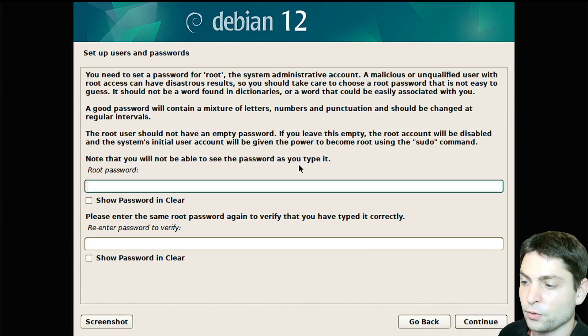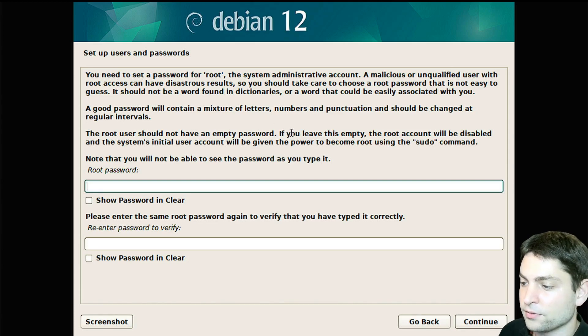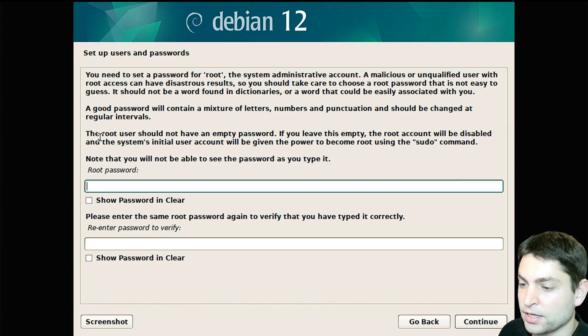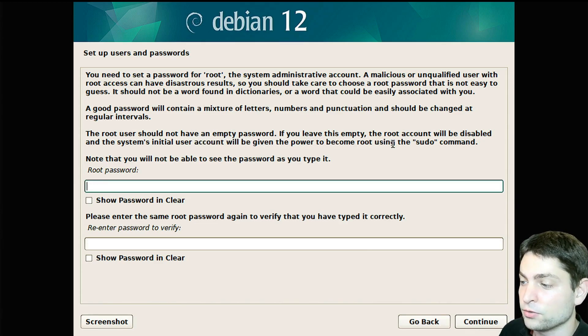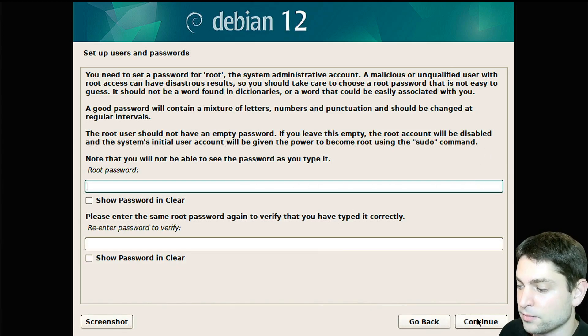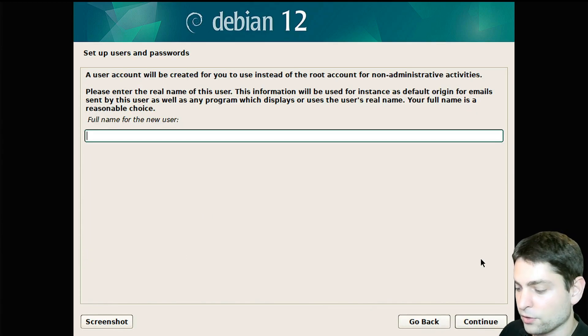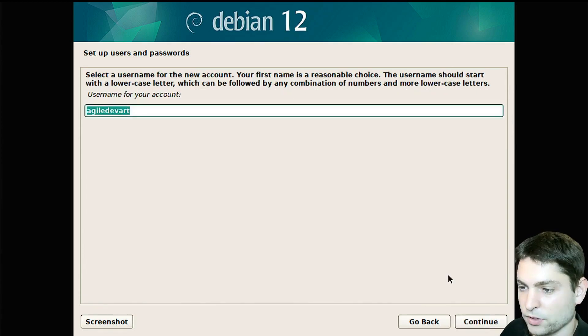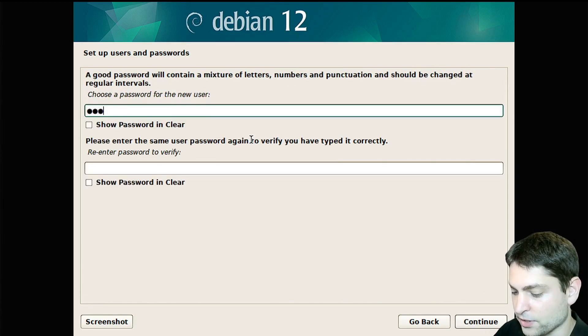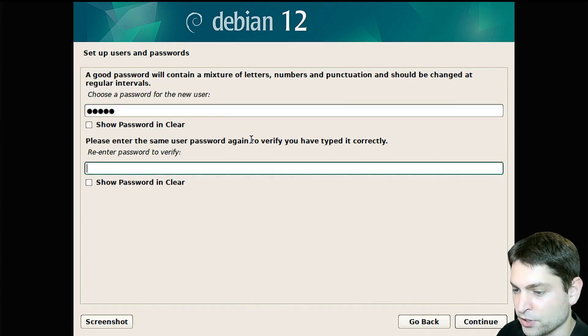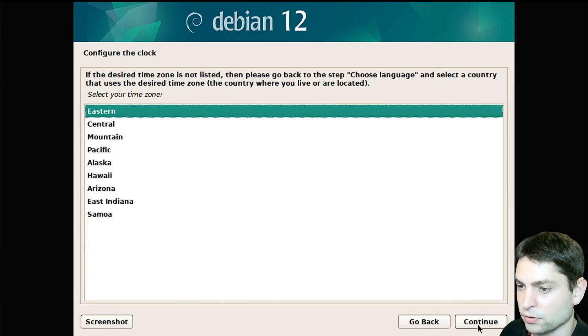If you want, you can give the root user a password, but if you leave this one empty, the root account will be disabled and the system's initial user account will be given the power to become root using the sudo command. That's what I want, so I will leave this one empty and continue. Now give your user a name. User name is okay, continue and give it a strong password. Time zone is okay.